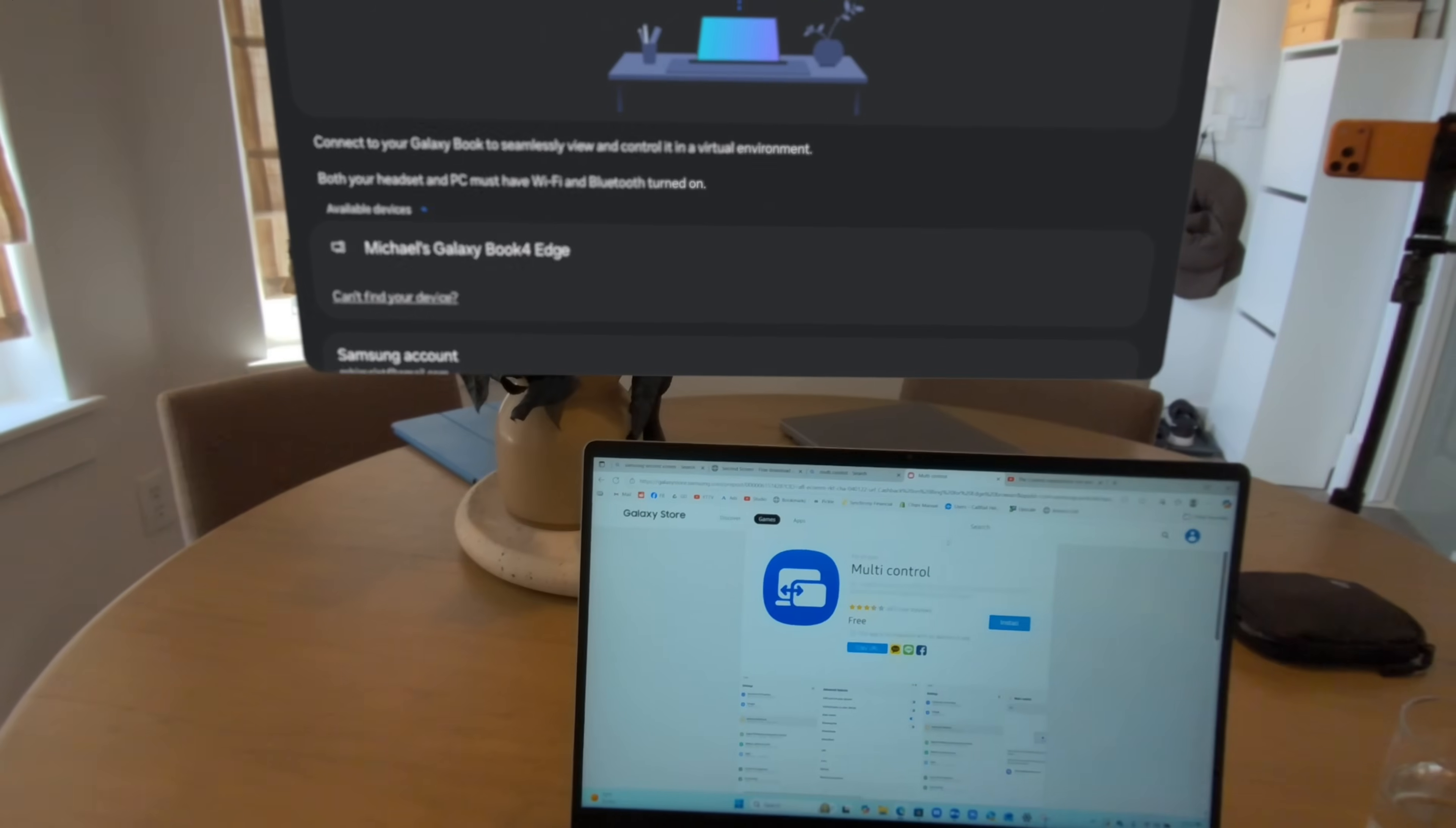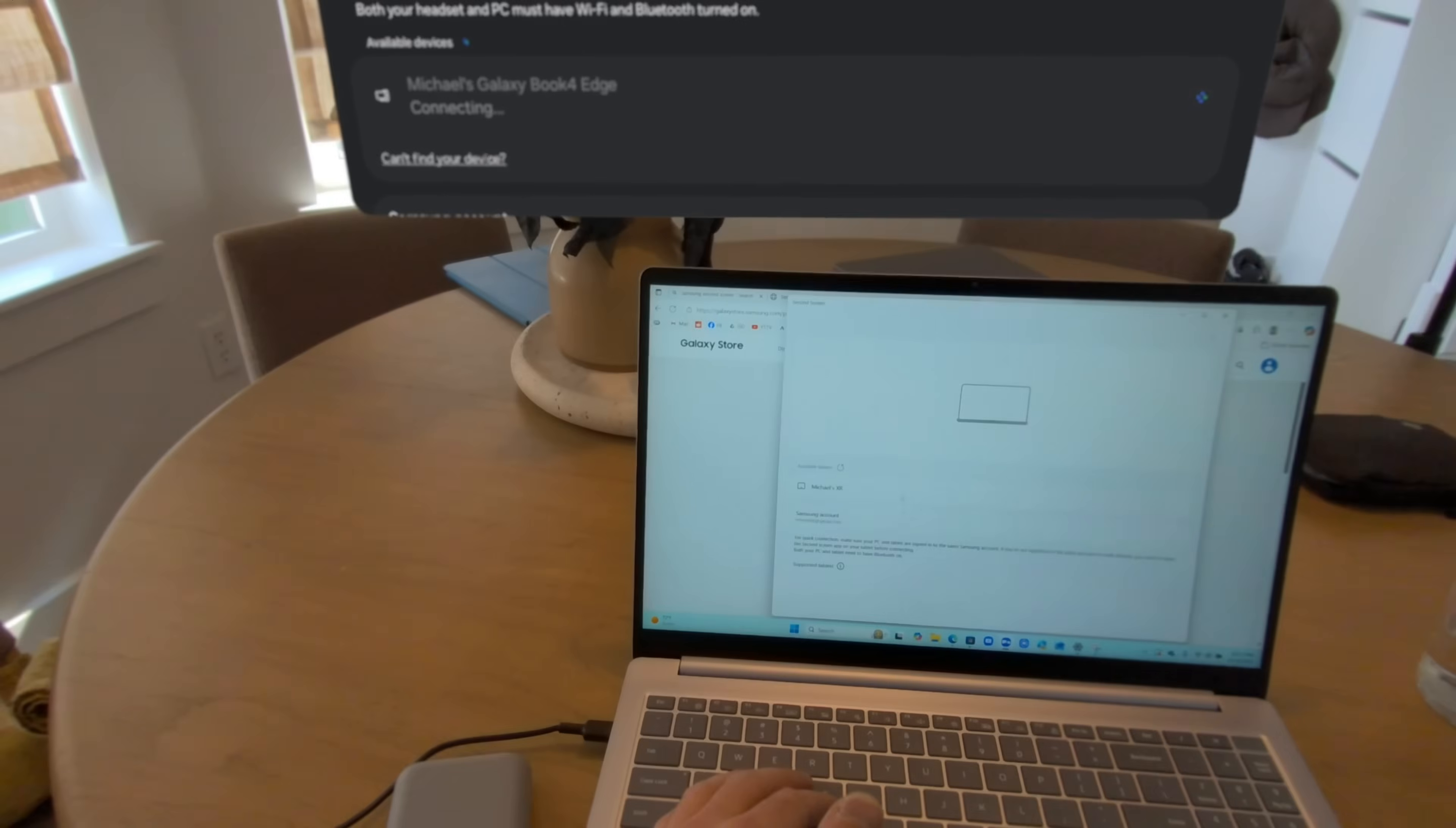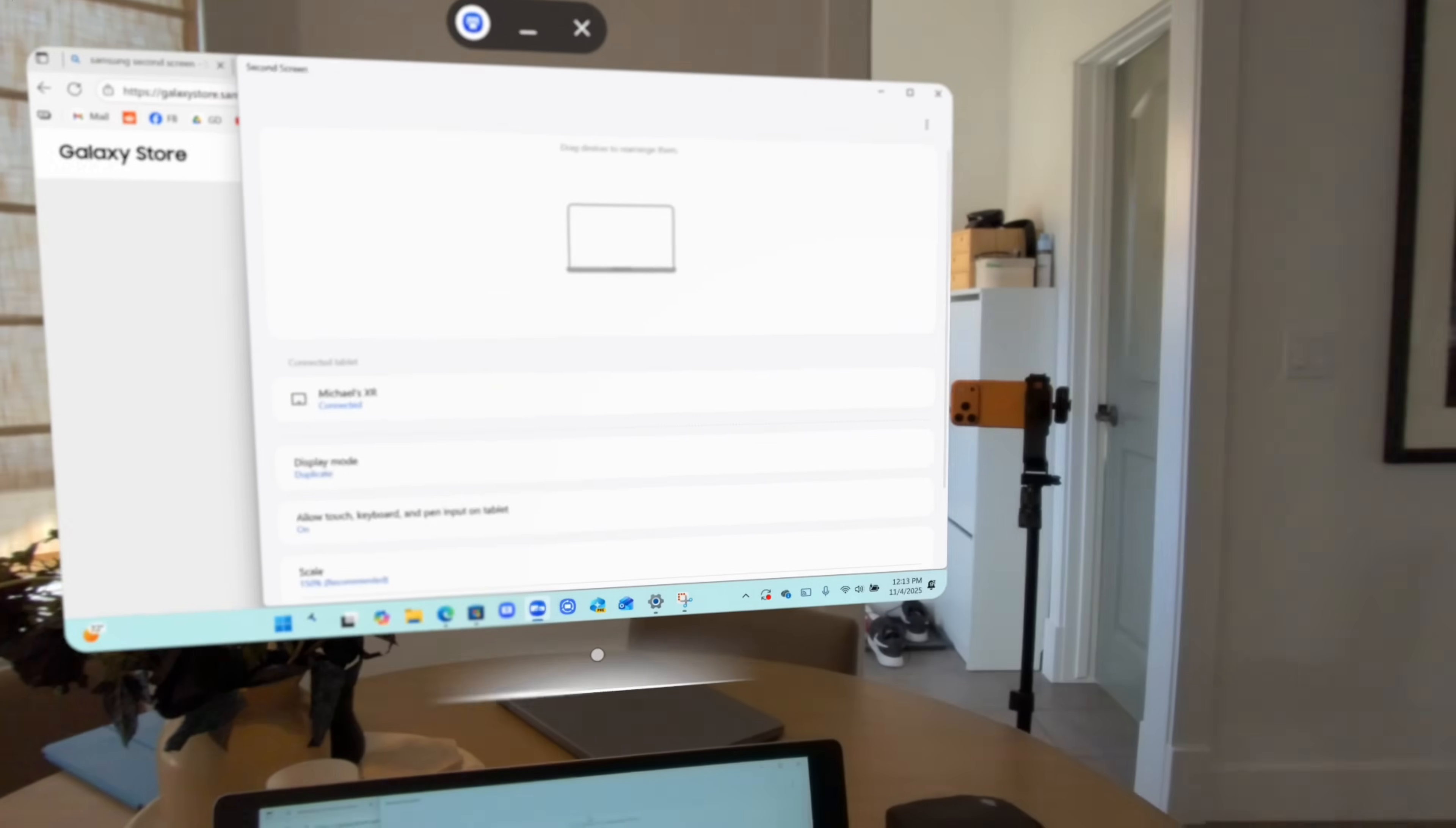Let's go ahead and go back to the screen here and just see what works. So we got my Galaxy Book. We're going to click connecting. Nothing's really happening. What I realized is that I have to go to the second screen app and click on my XR as well. And here we are. So now we have our display and it looks good. The screen looks fantastic. Everything is very readable.